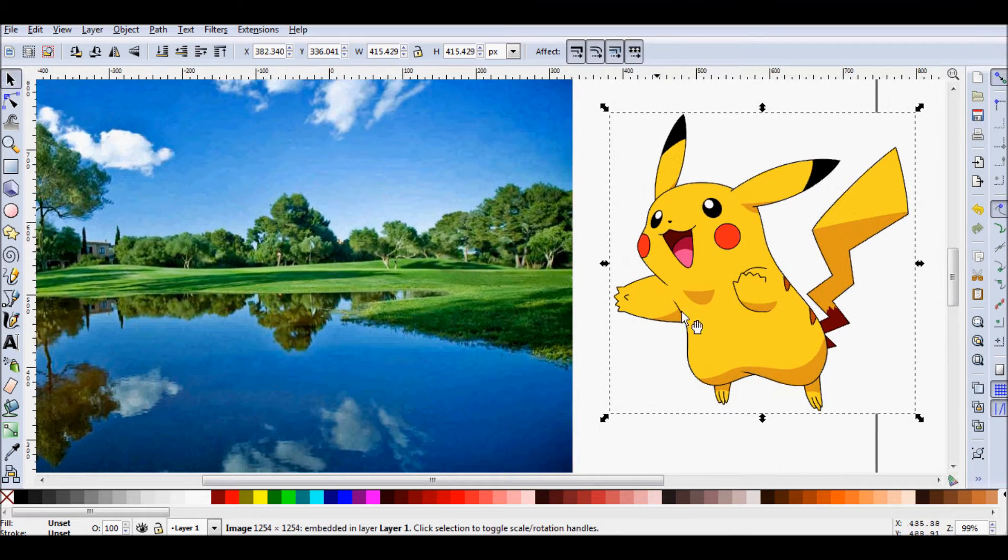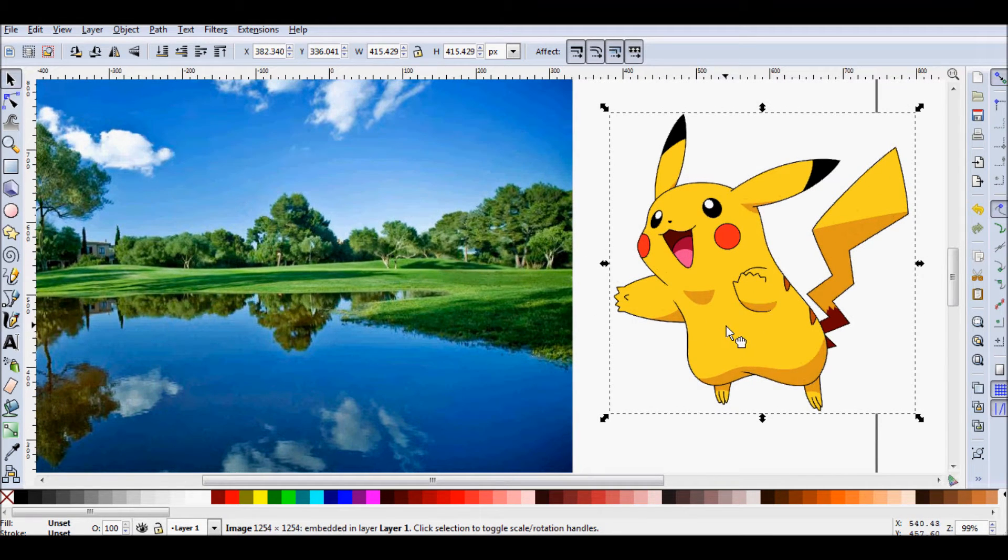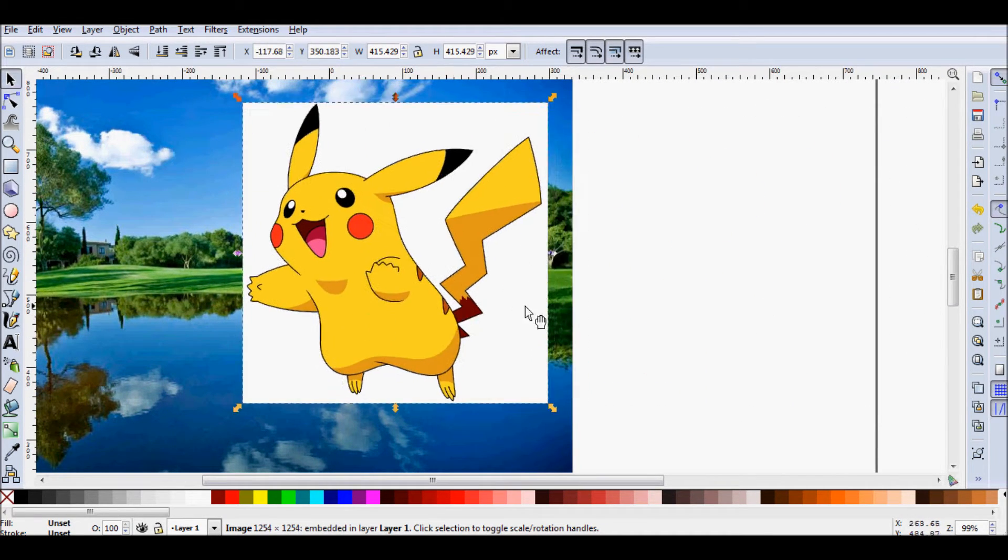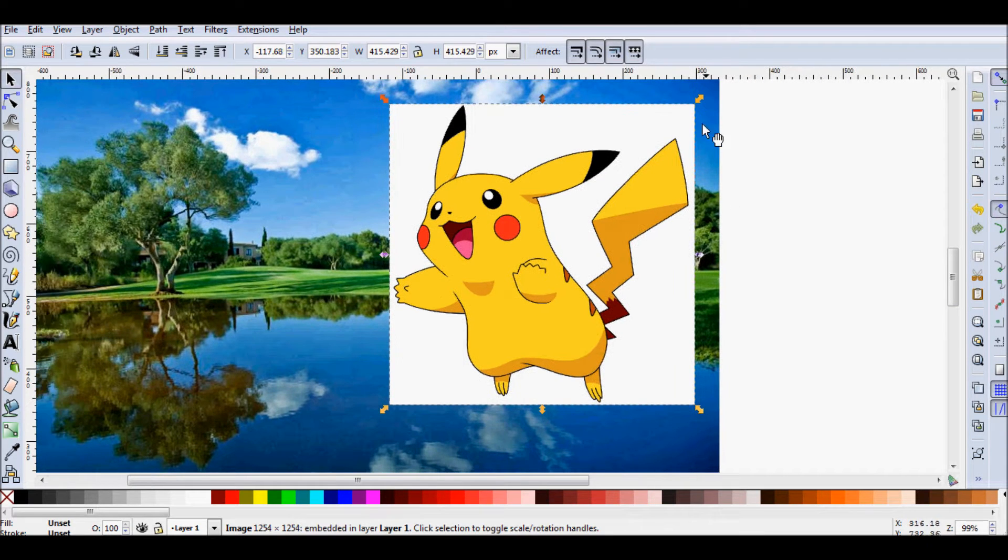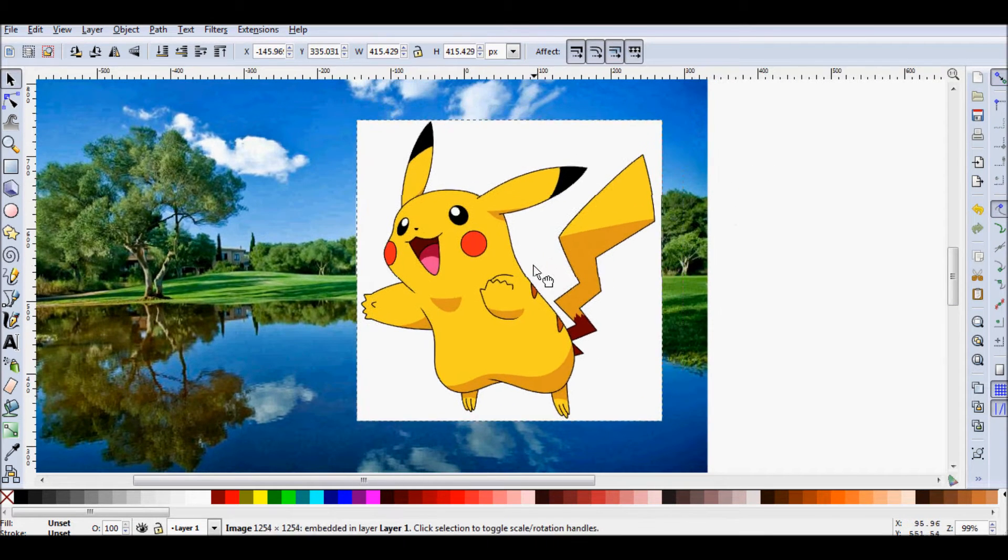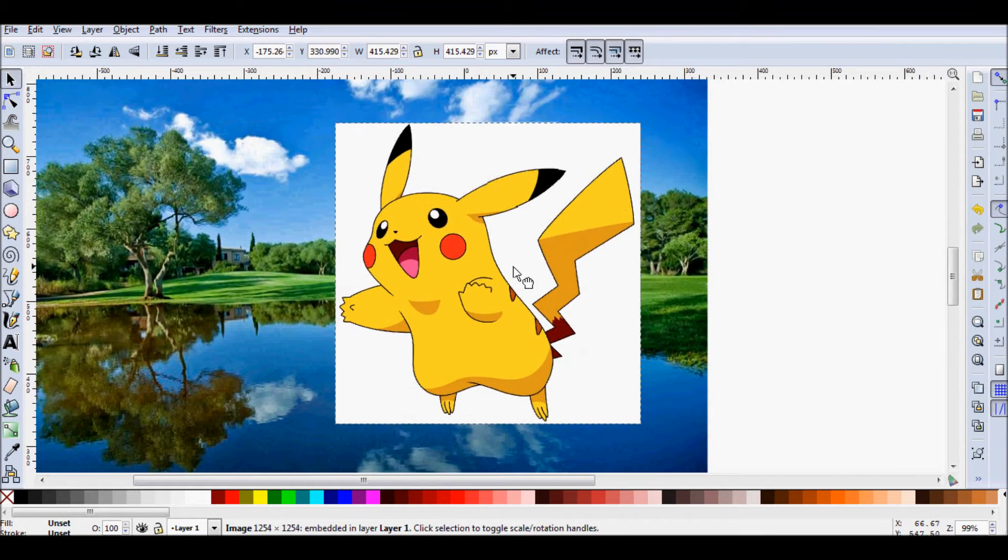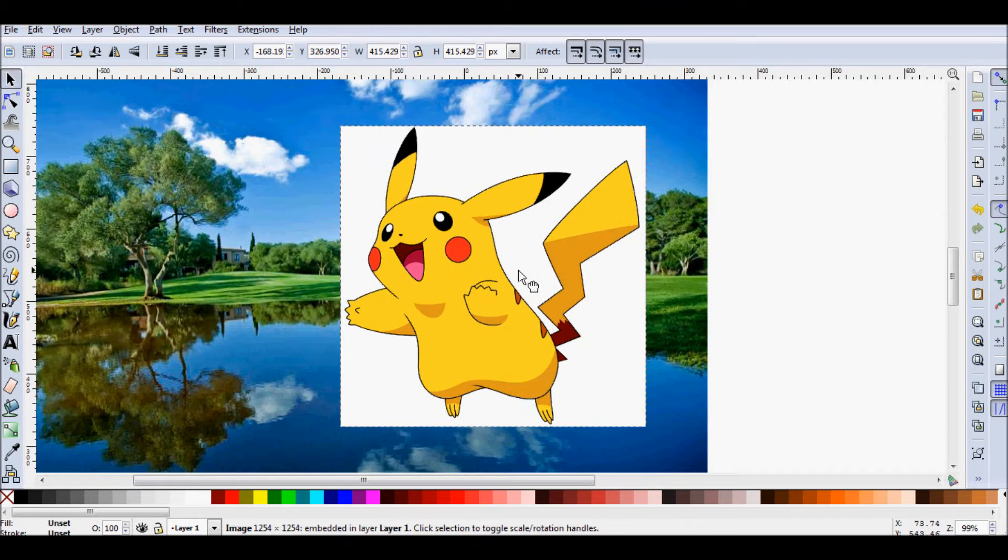But when I drag the Pikachu over the pond, you can see that there's an annoying white box around him. And I don't like white boxes, they make no sense. So I want to get rid of it.